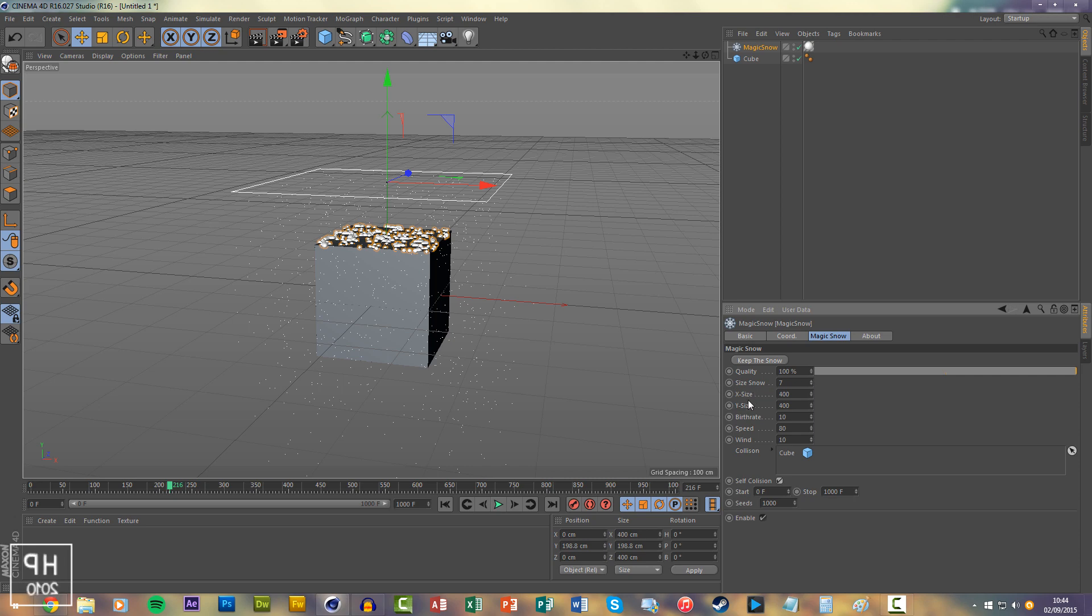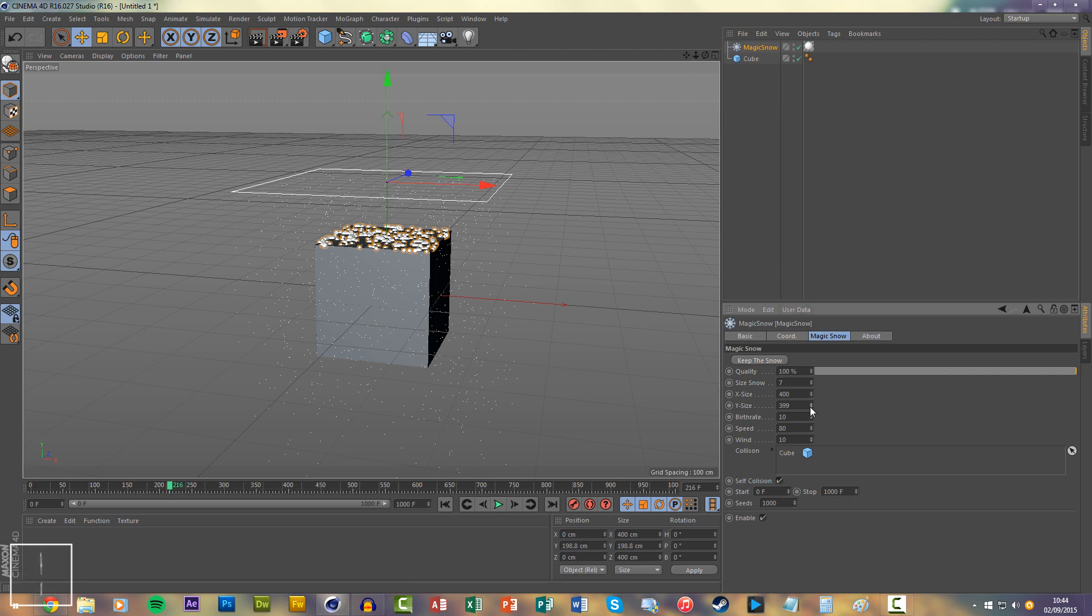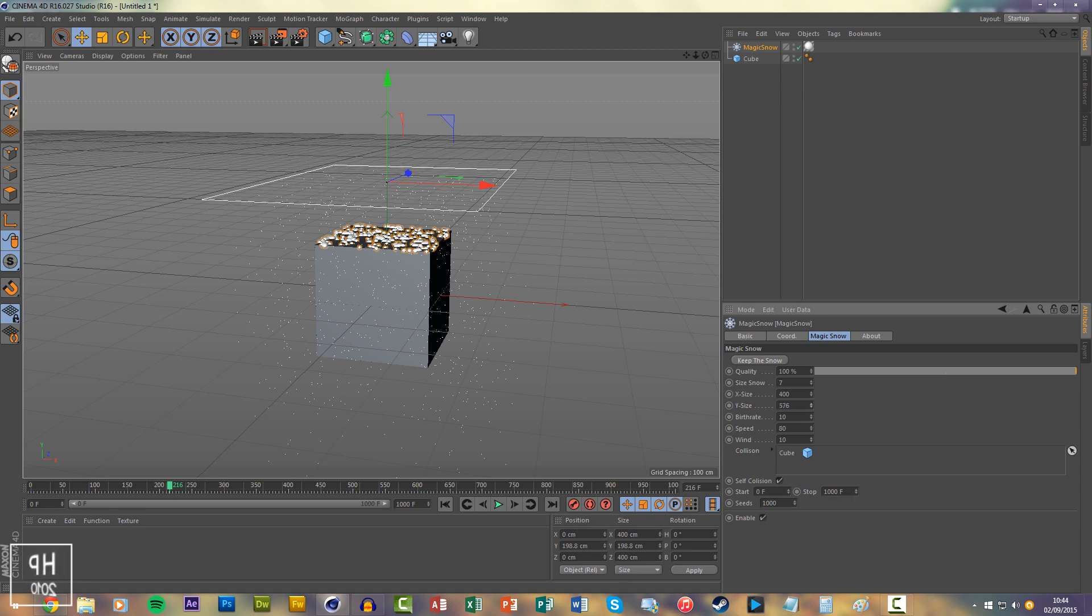The X and Y size is actually the size of the emitter. You can make it more narrow or wider. These are just to control the size.